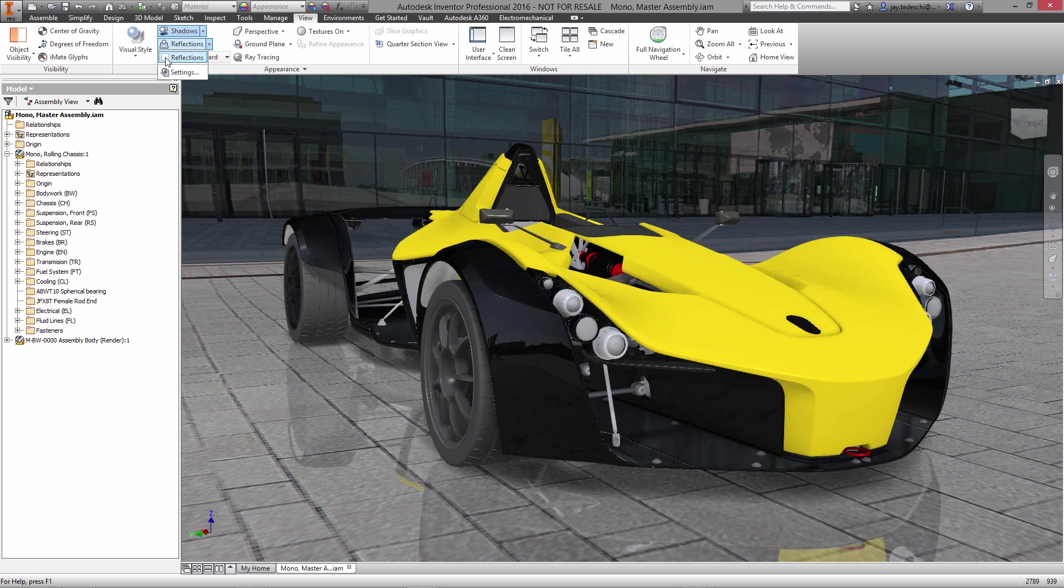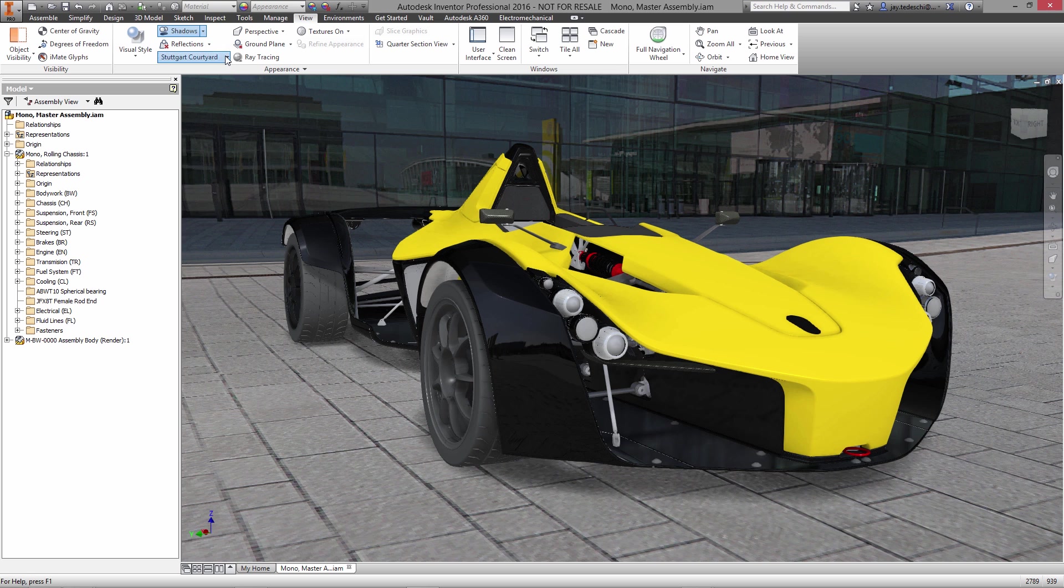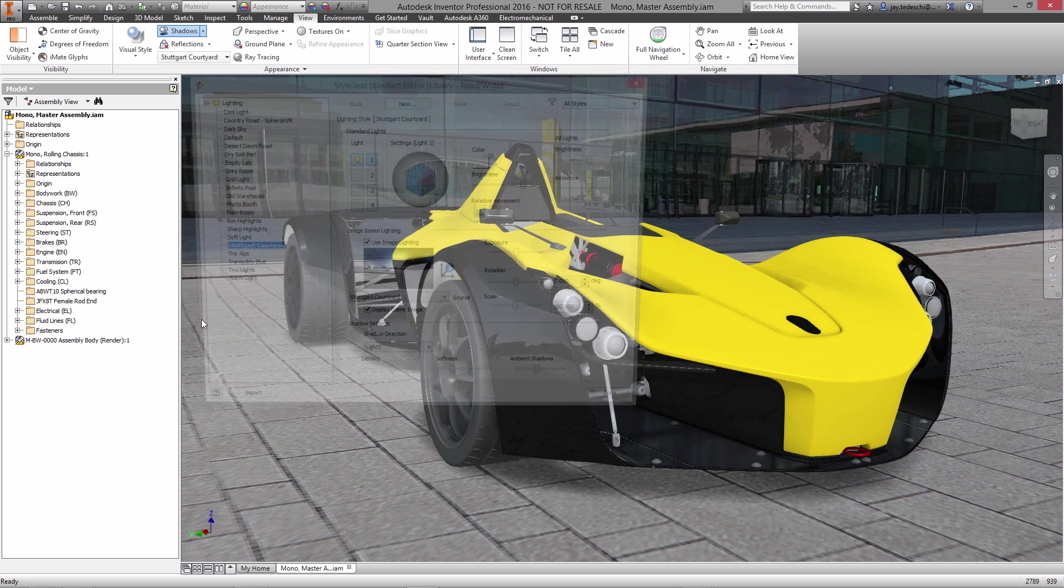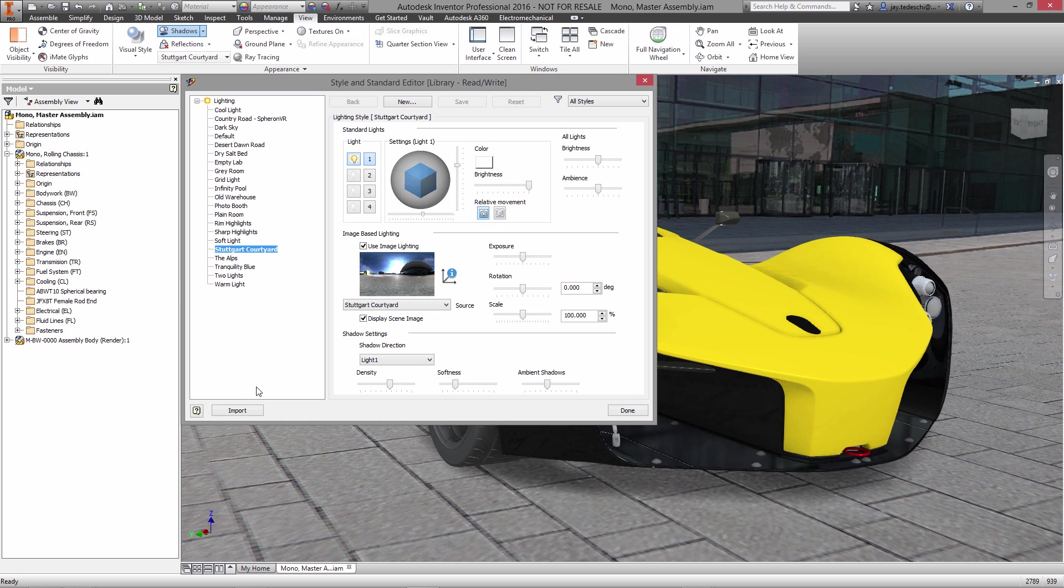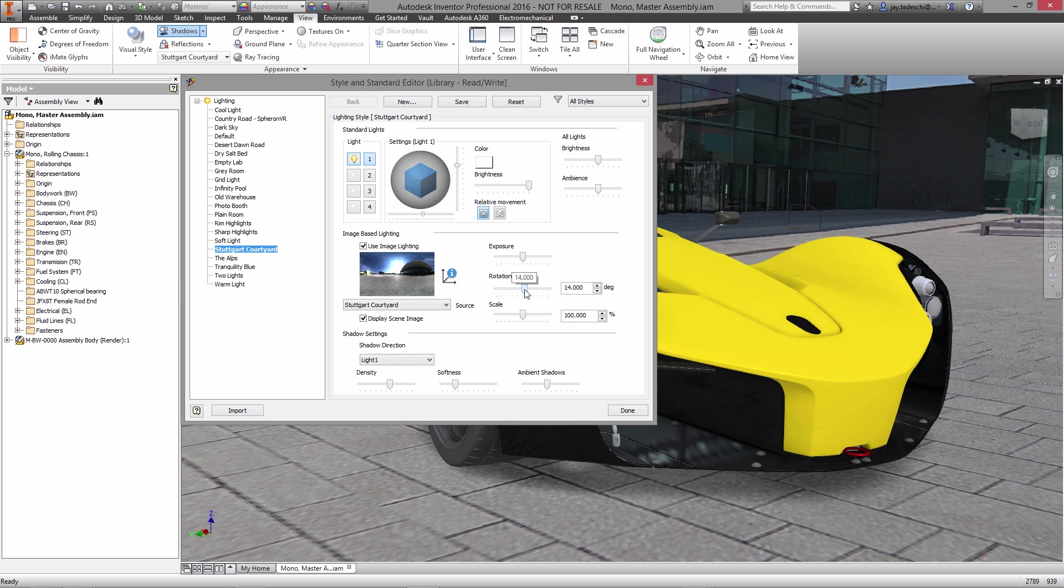Using IBL environments you can place your product in real-world settings, adding another level of realism to how you want to represent your product even before it's physically manufactured.